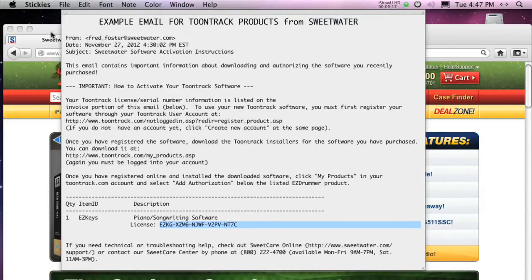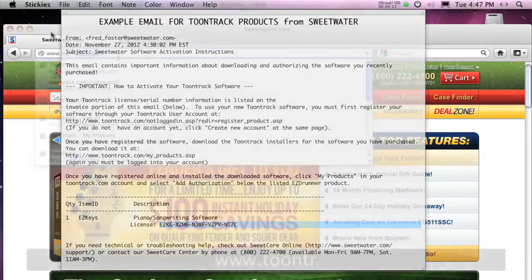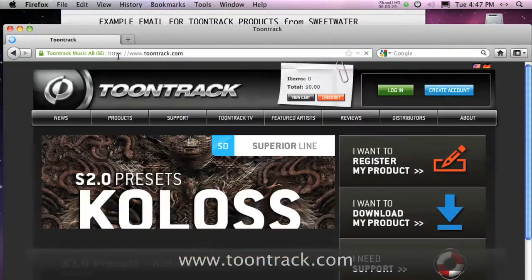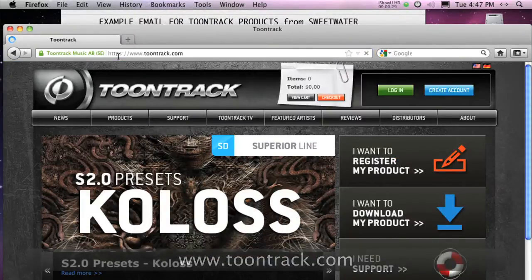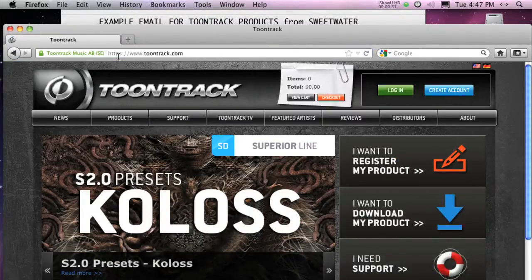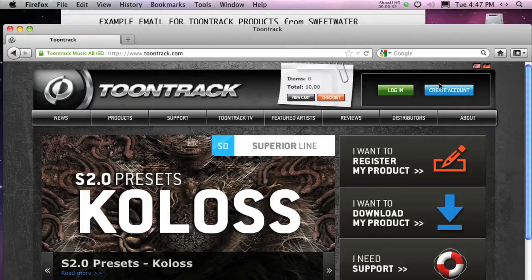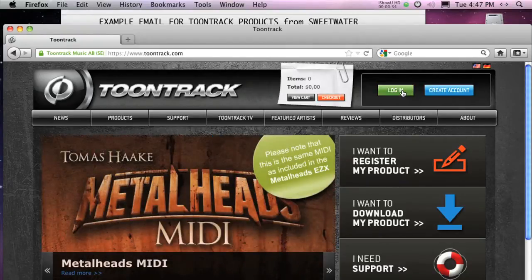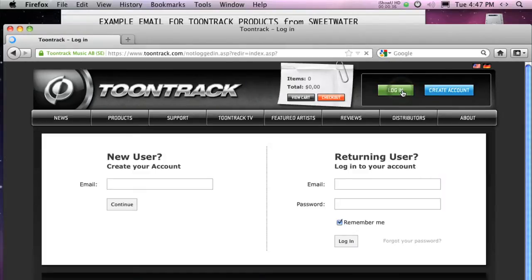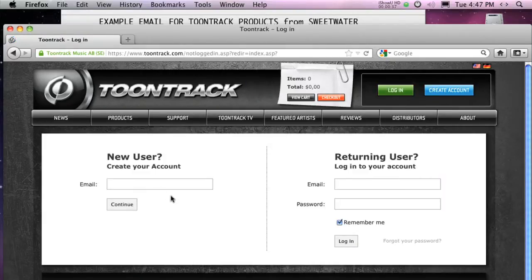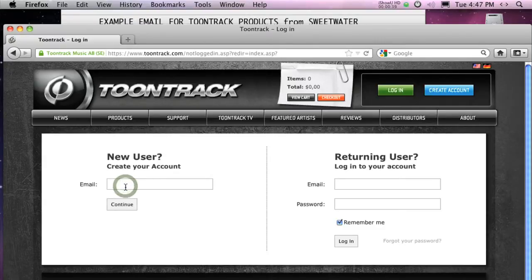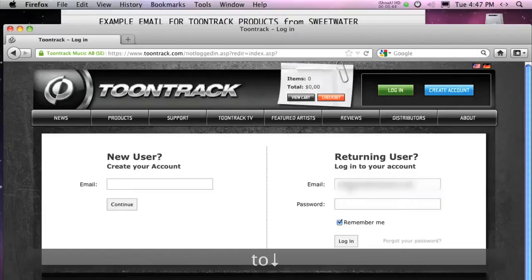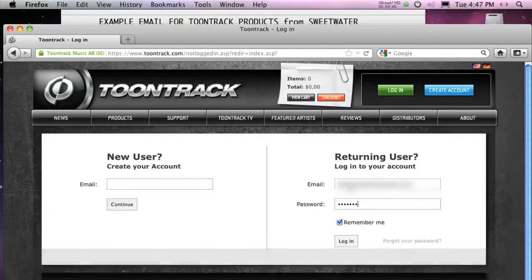We'll use it in a moment. Using your web browser, visit www.toontrack.com. At the top of the homepage, select Login. You can create a new user account, which is free and simple to do, or log into your existing ToonTrack account.